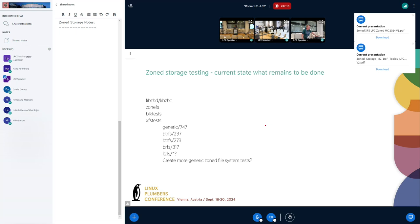For libzbc, now with the new version 6 that has been released recently, it's a purely passthrough library. Think of it as the test suite that comes with it — it's more for device and HBA testing than kernel testing. It bypasses the kernel entirely.